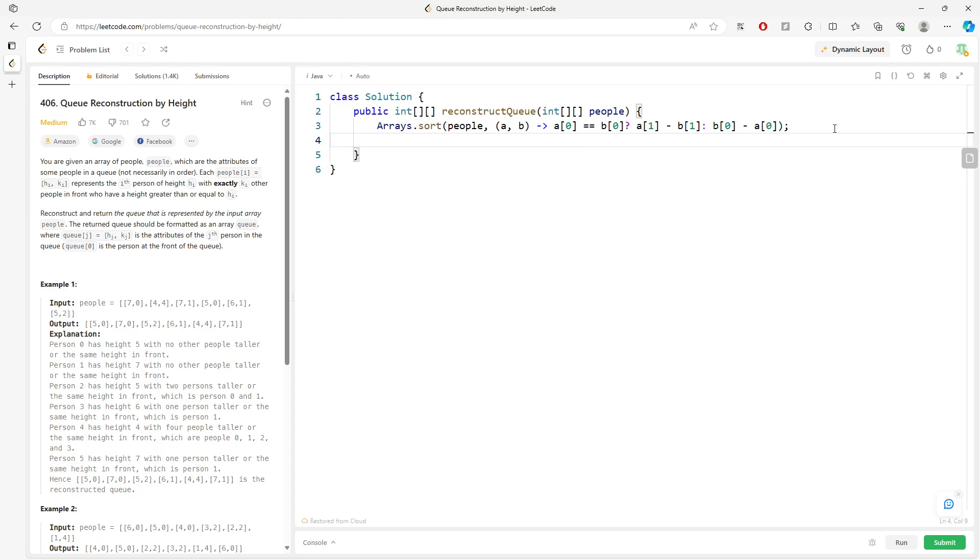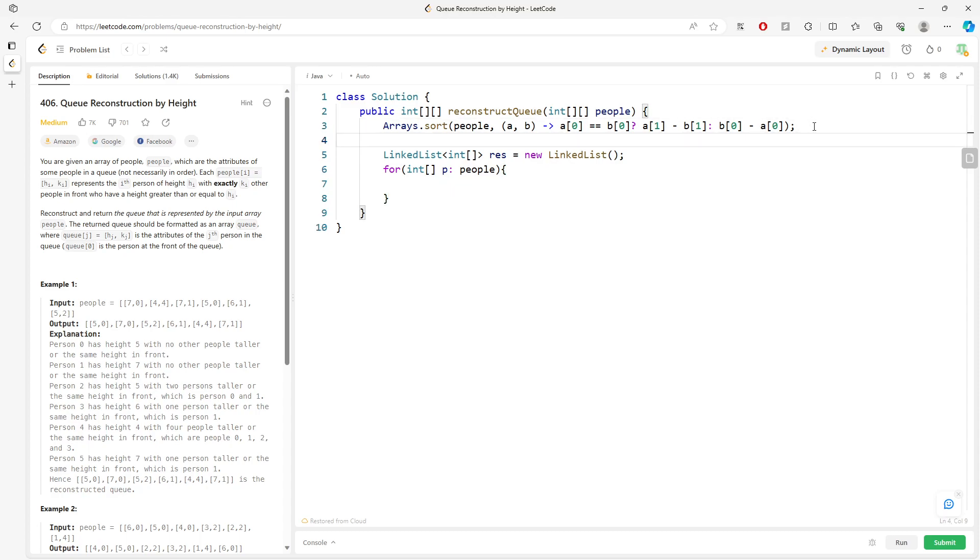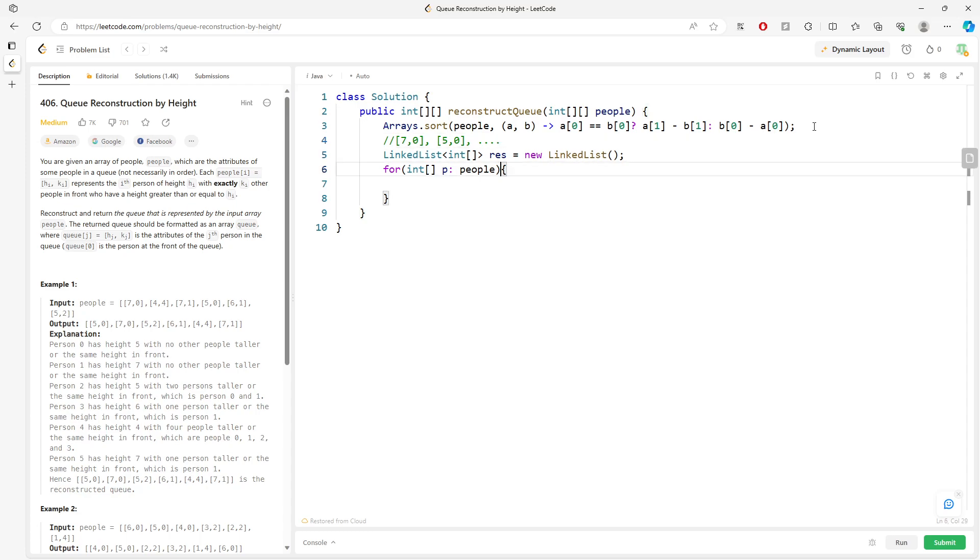Next we need to have an output array using a LinkedList because we will insert by index. So we will just traverse the people - for p in people. If you actually know the order for this one, it's going to be [7,0] first, then [5,0], then [6,1], then [7,1], and then etc.